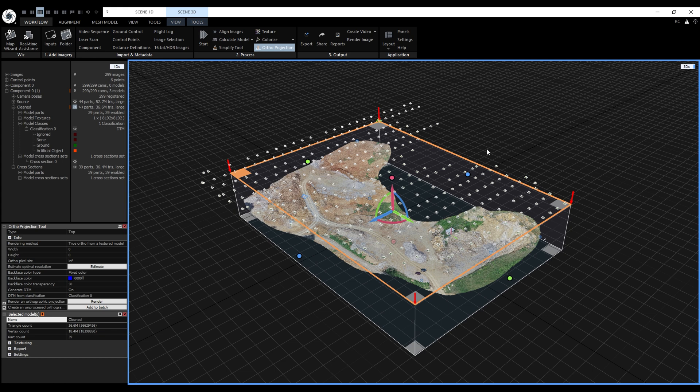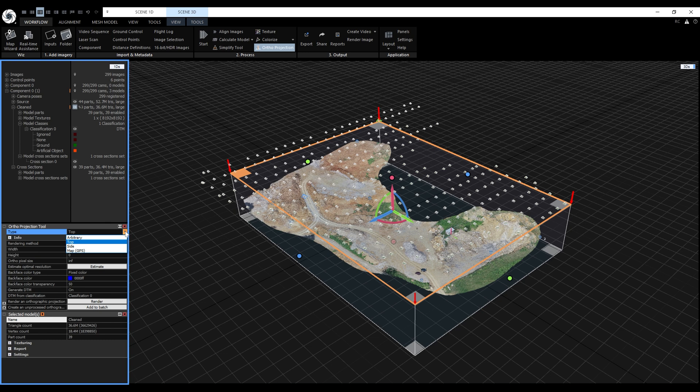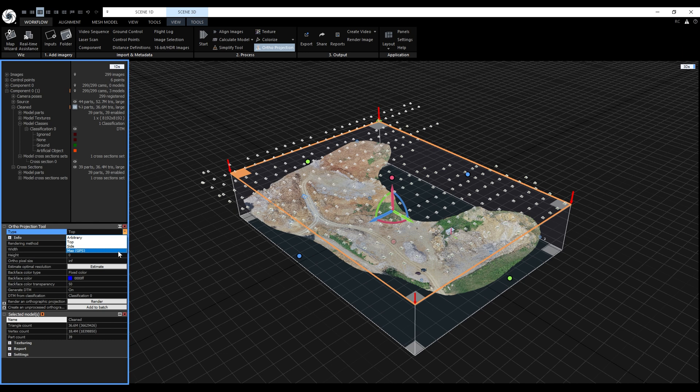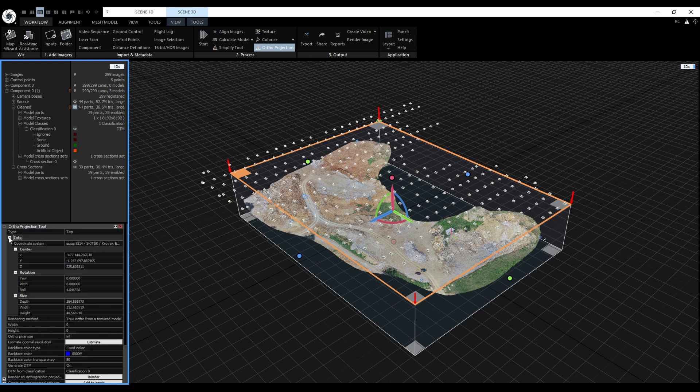Now we need to change a couple of settings. We want to create a map, so we need the type to be from the top. Map GPS type always makes an ortho-projection in the WGS84 coordinate system, which is good to export a KMZ file. In our case, we want to use a different coordinate system that we specified in the very beginning. Next, I will expand this info panel and make sure that the coordinate system is set correctly. So in our case, yes, it's fine.